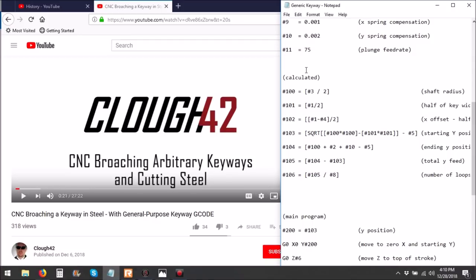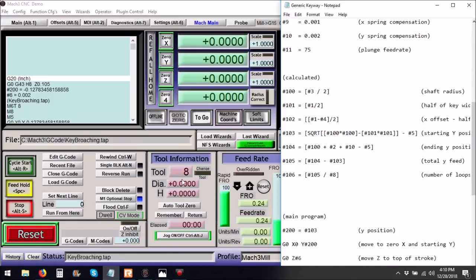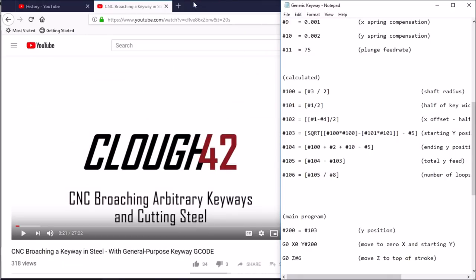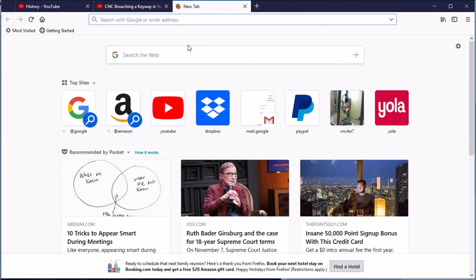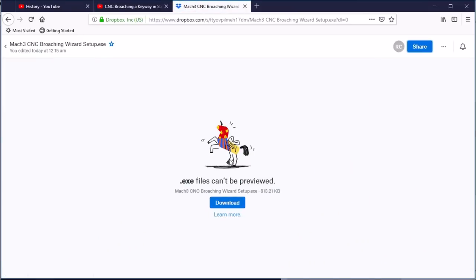So I built a Mach 3 wizard and it's available for download at a Dropbox link in the video description. Simply go to the Dropbox link in the video description and download the Mach 3 CNC broaching wizard.